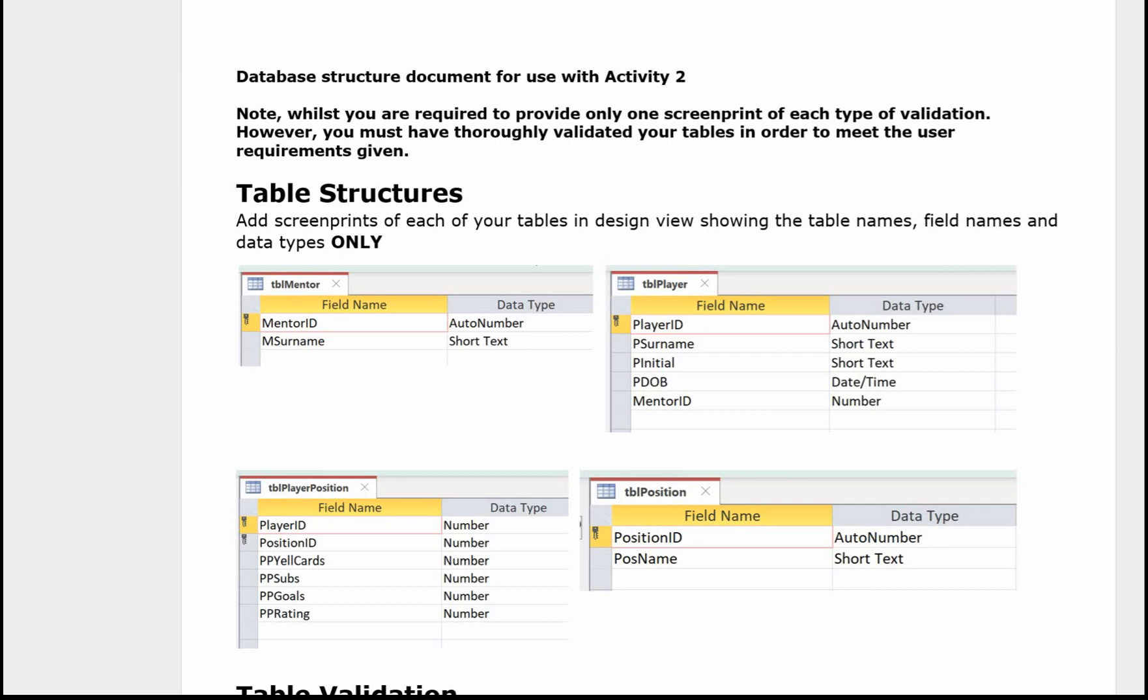The first part is the table structures and you need to add screen prints for each of your tables in Design View, just showing the table names, field names and the data types only. So here we've got four images, one for each of the tables.